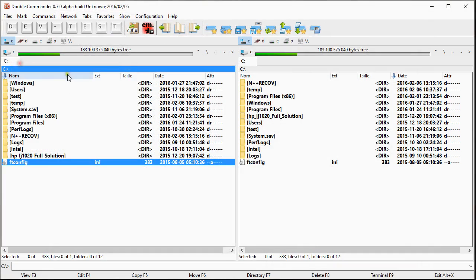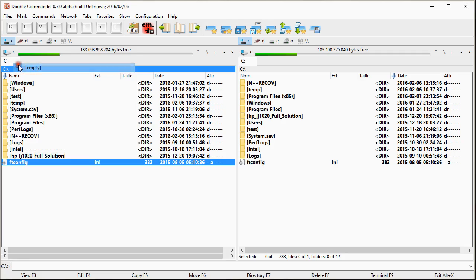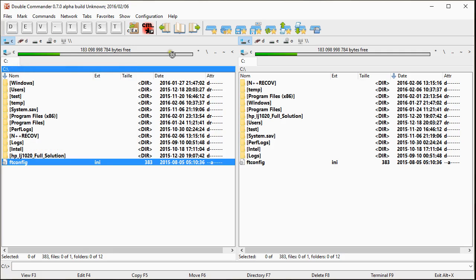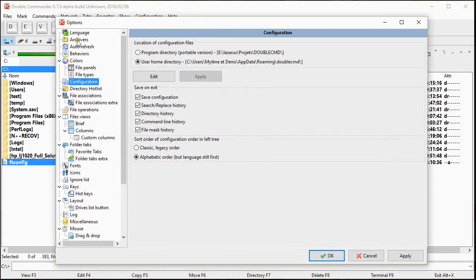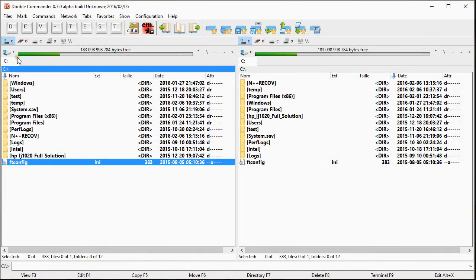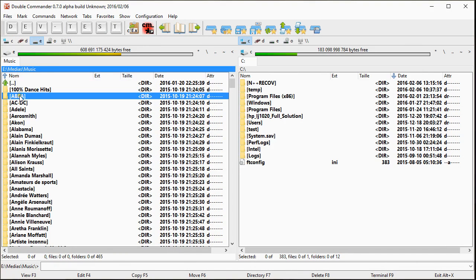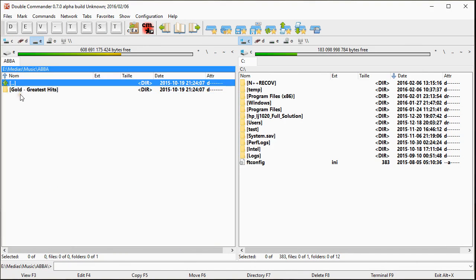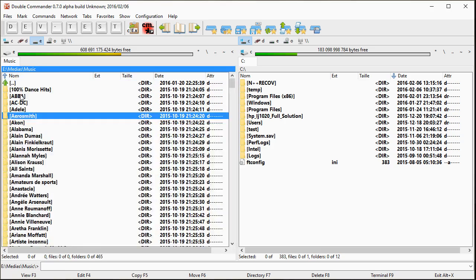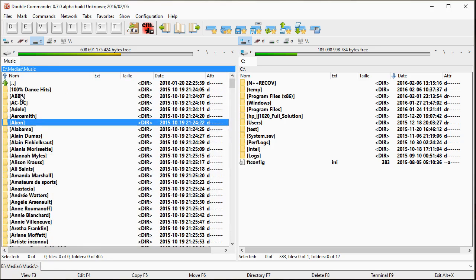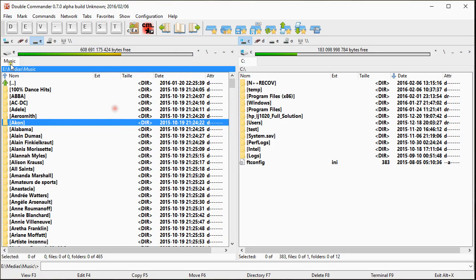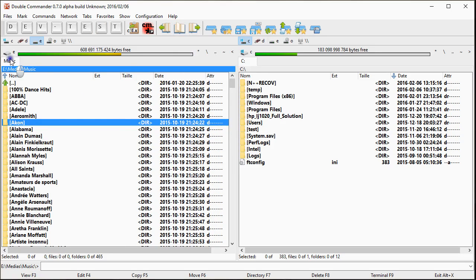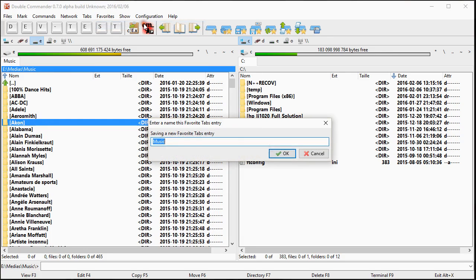So let's suppose for the favorite tabs. I start with something empty and I have the history empty. Right now my option in configuration is to save the history. So let's suppose we go in my music folder and I enter in a few folders, folders starting with A. If I look at my history, I have a few folders starting with A. So let's suppose we save a setup with that, save current tab to a new setup. I will say suppose to save.